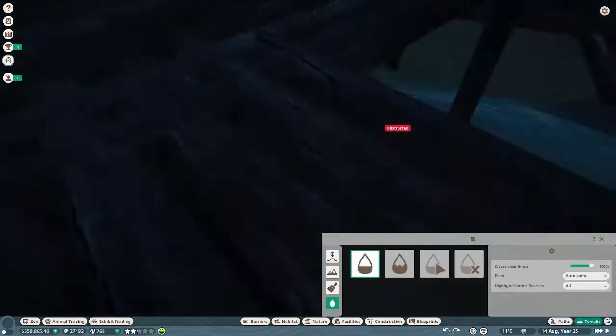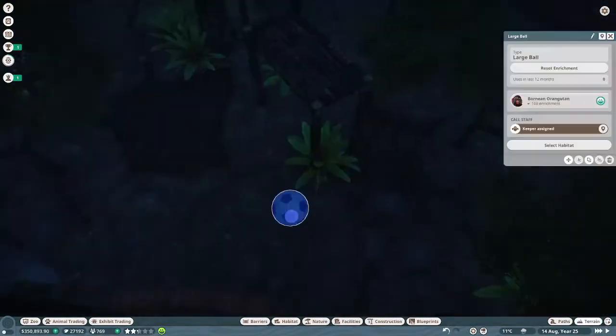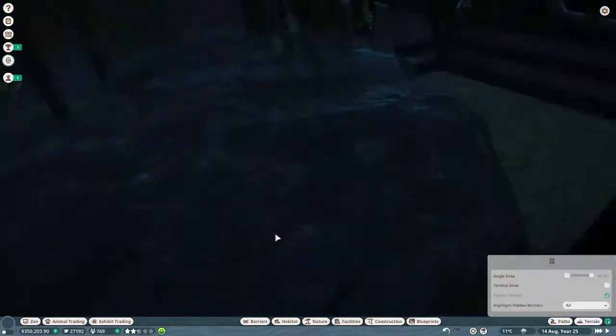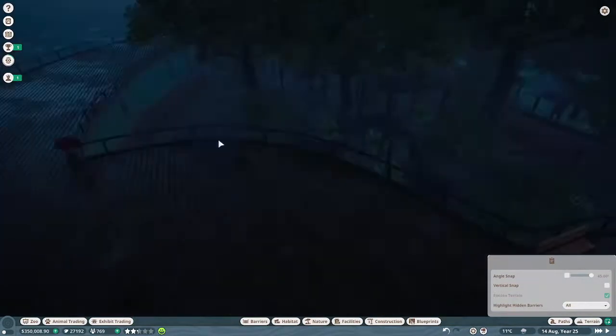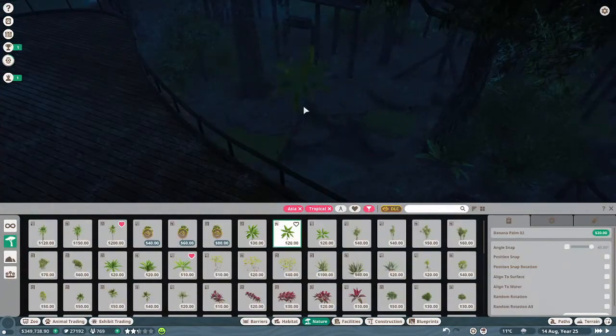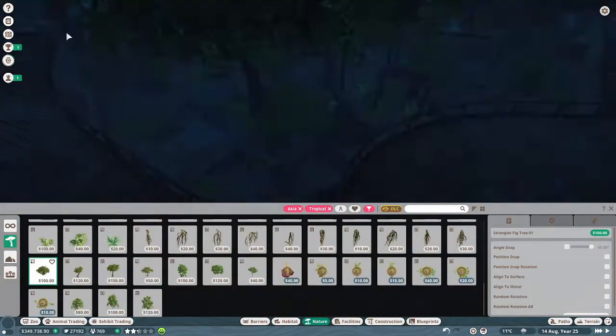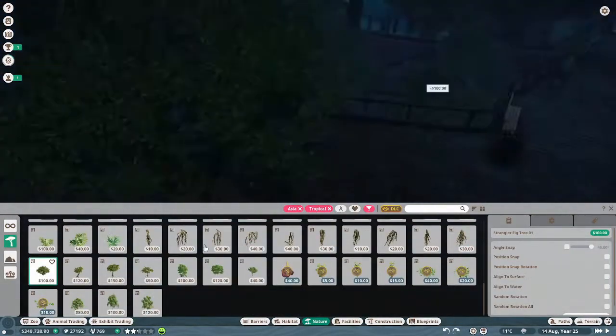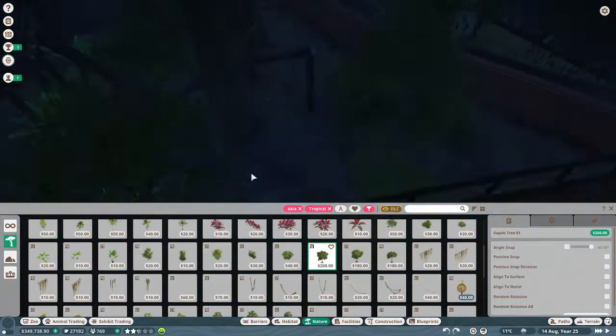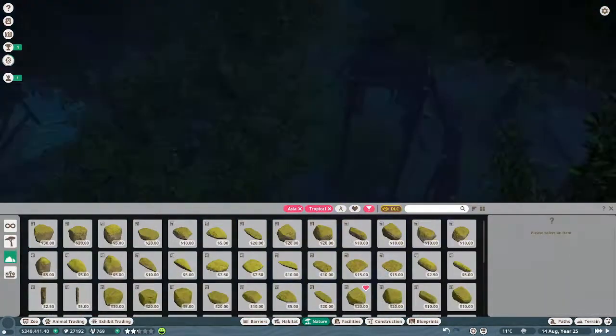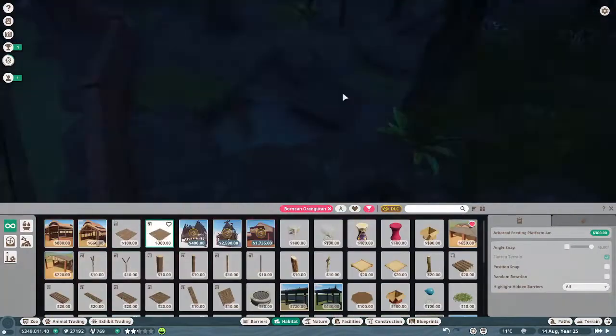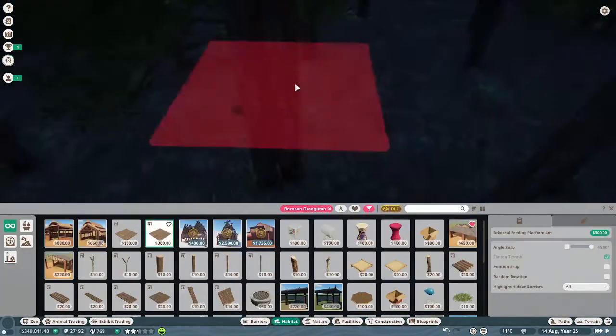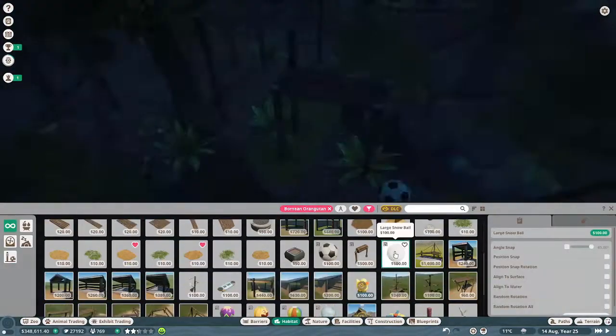Make sure to hit that subscribe button, honestly it really means a lot to me. I know every YouTuber says that but it really does. As you can see I'm just adding a couple more things like food trays.